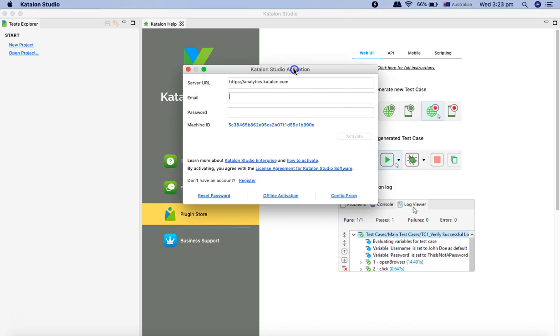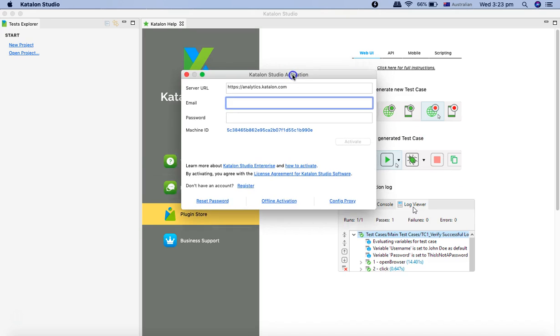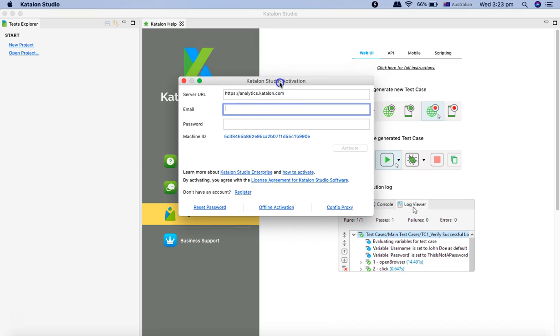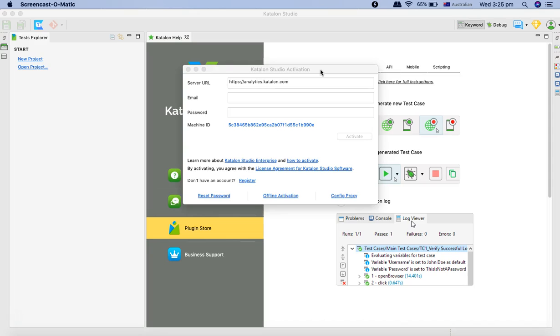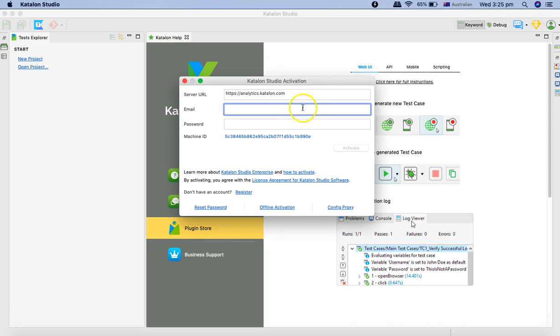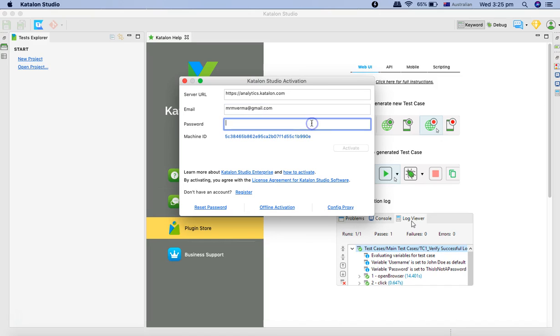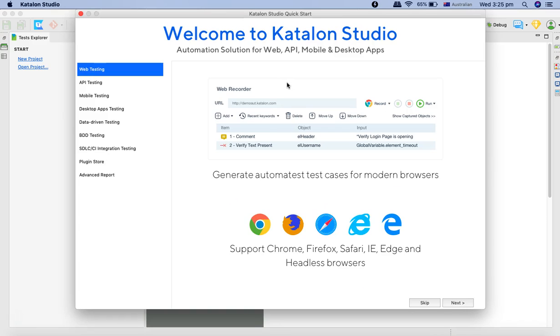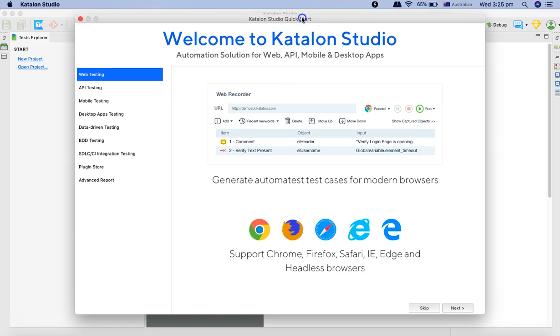Now you can see the same interface as it appeared on the Windows machine has appeared, and we need to activate the Katalon Studio. We'll provide the email address and the password that we used to sign up and click on activate. Once we click on activate, it will automatically get the license keys and activate this version on your macOS.